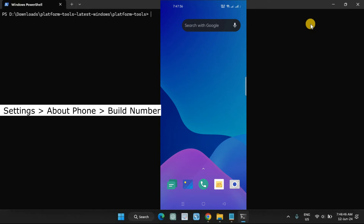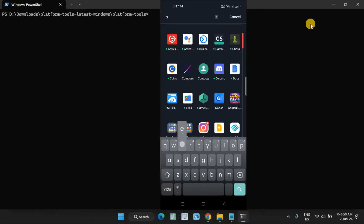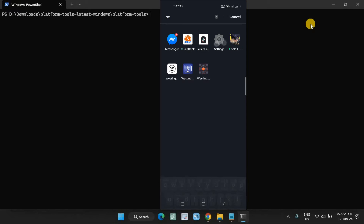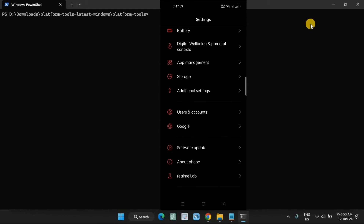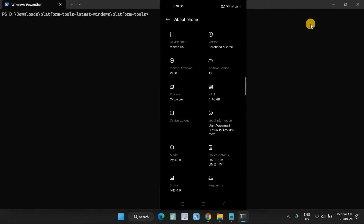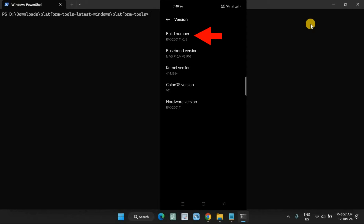Go to Settings, then About Phone, then Build Number. Tap Build Number seven times, or until you see the 'You are now a developer' message. This action unlocks Developer Options on Android.